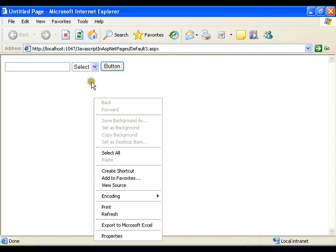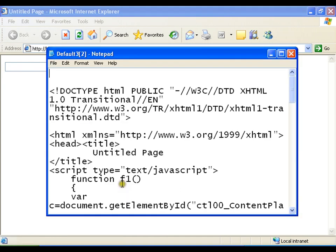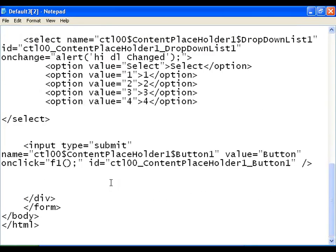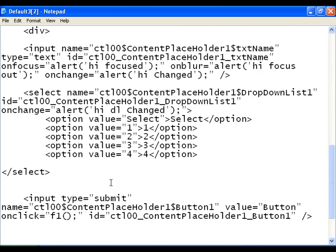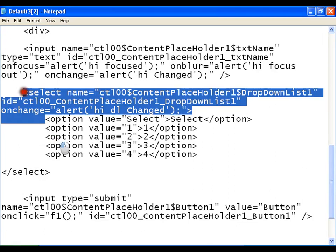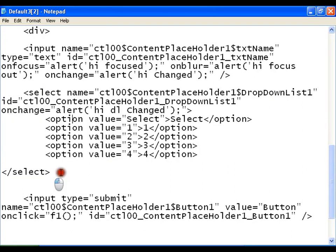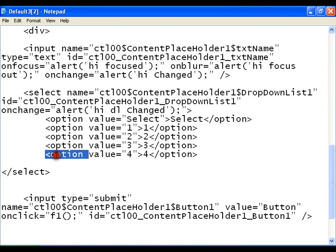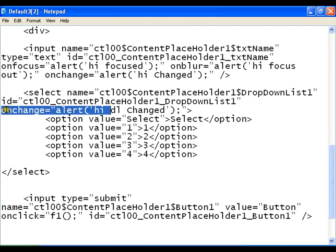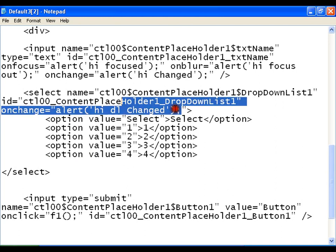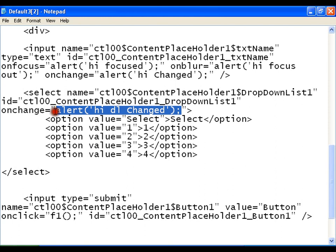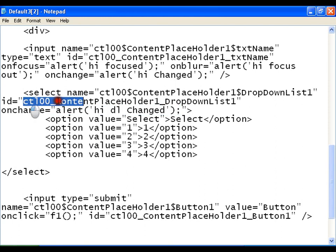Now let me right-click and view source. For the dropdown list it generates a select tag with options — the same thing we write for HTML. The onchange event script is written there and the id of this control follows the 'ct100_' prefix naming convention.